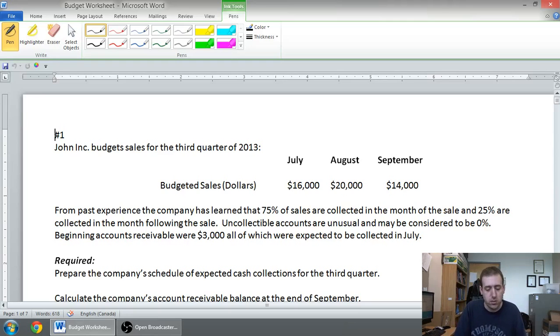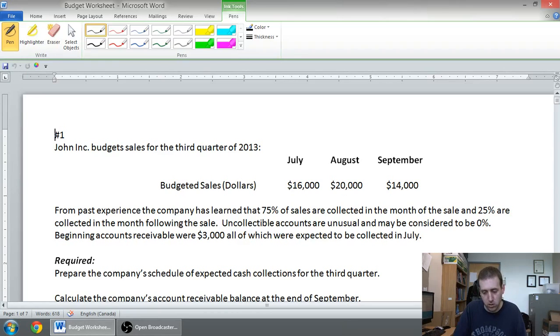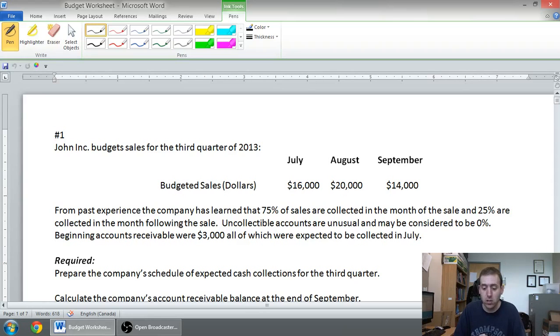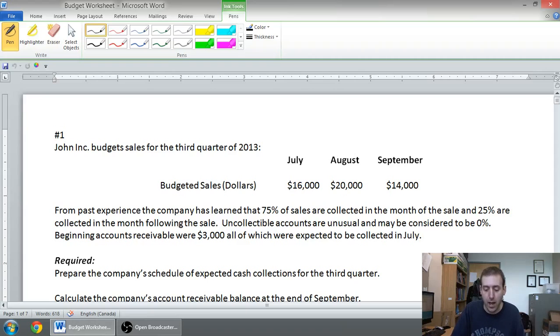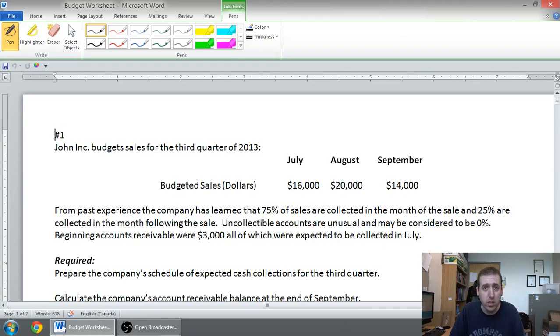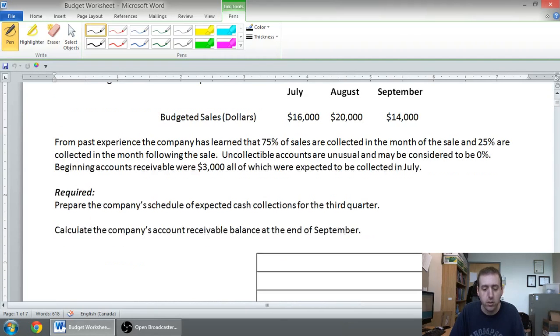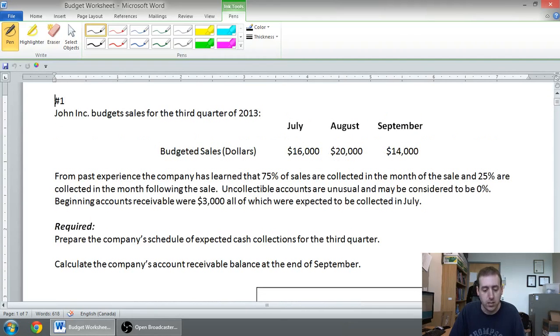Beginning accounts receivable were $3,000, all of which were expected to be collected in July. Okay, I think we've got enough information. It says, prepare the company's schedule of expected cash collections for the third quarter, or calculate the company's accounts receivable balance at the end of September. We've got more than enough information to answer this question. Let's get started.